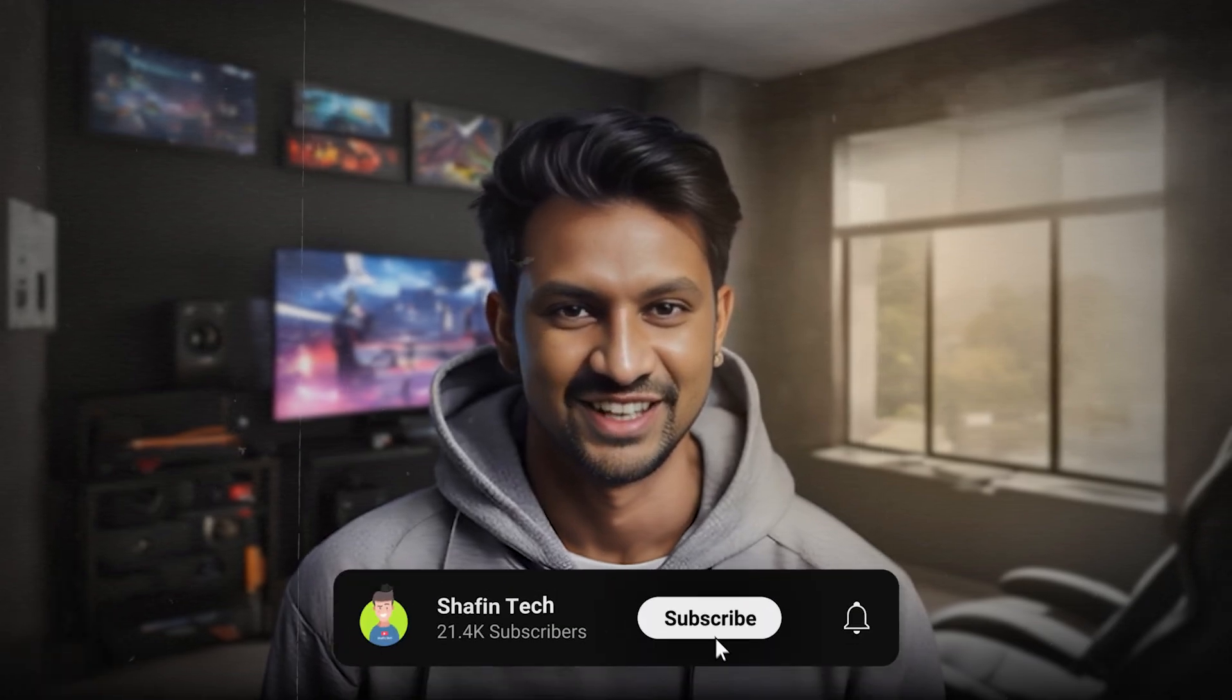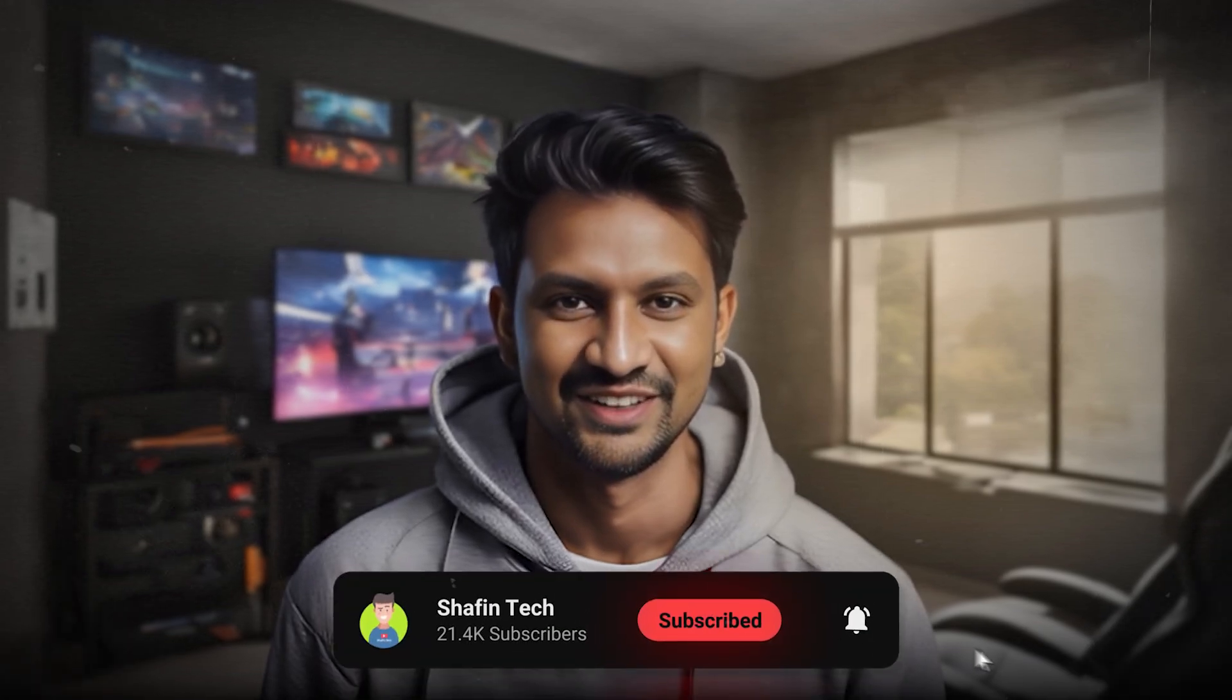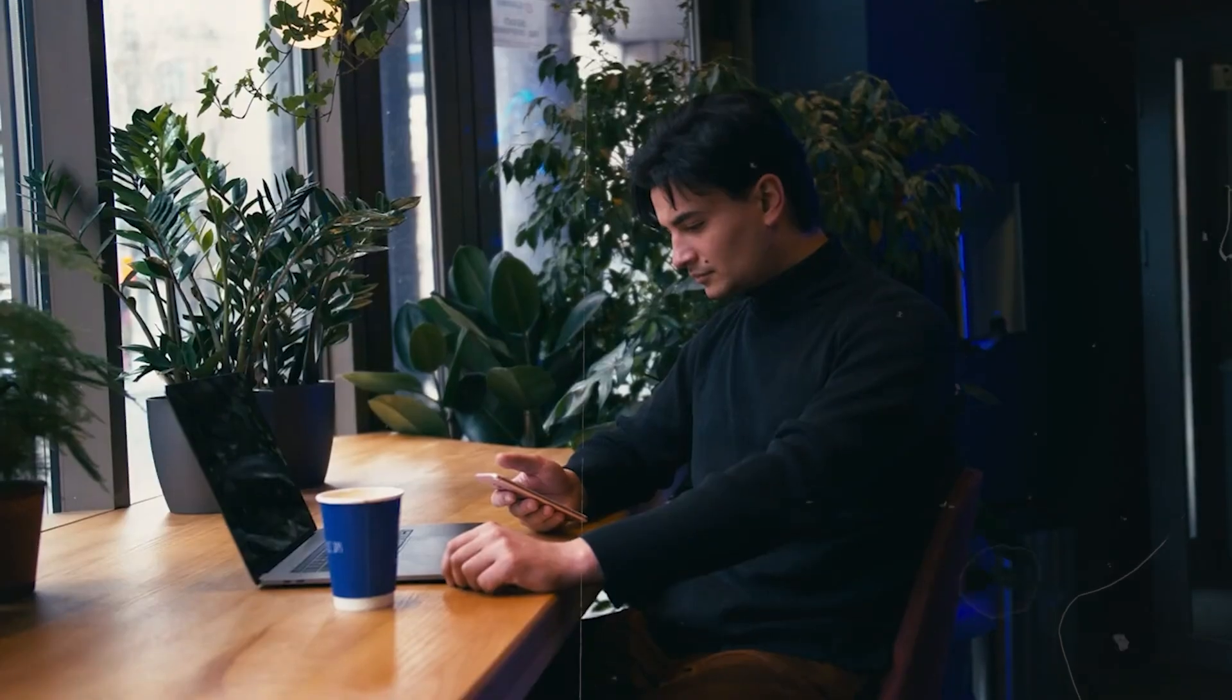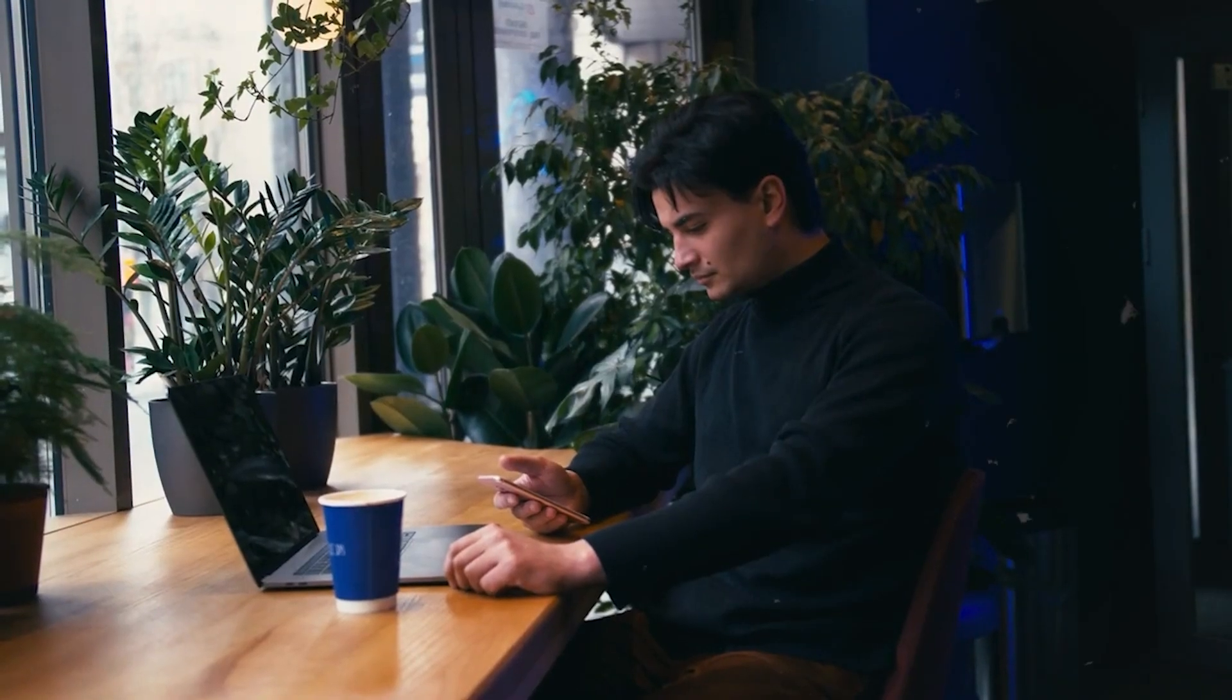If you enjoyed this video, don't forget to like, comment, and share your thoughts. Until next time, stay awesome and keep creating.